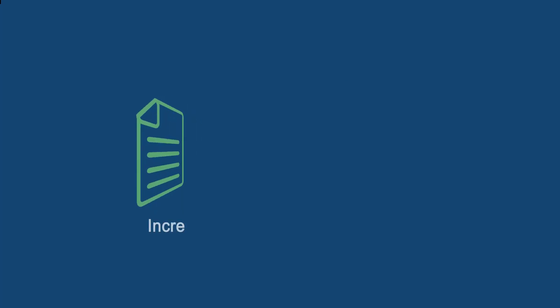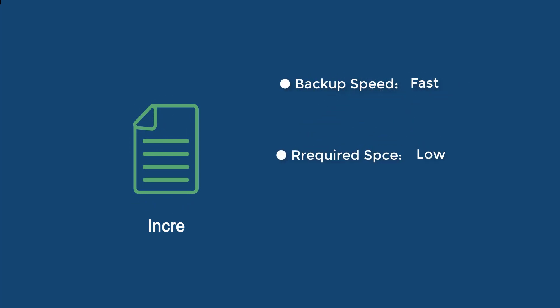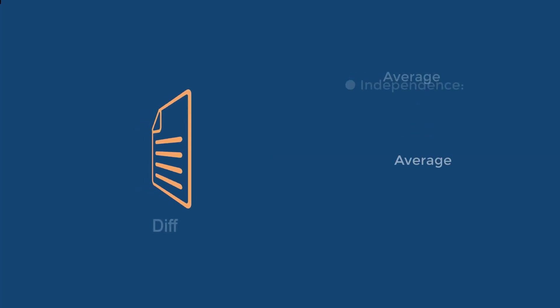Incremental backs up changed files from last backup, so it normally costs much less time and space, but all previous image files that current incremental relies on also need to be recovered first.